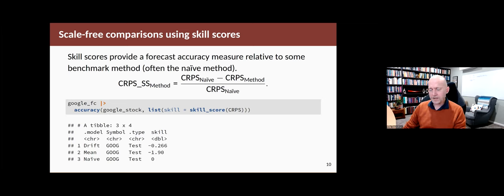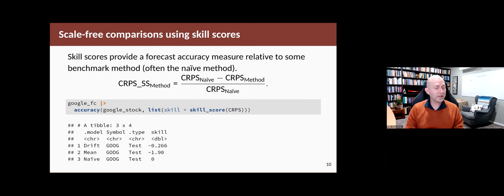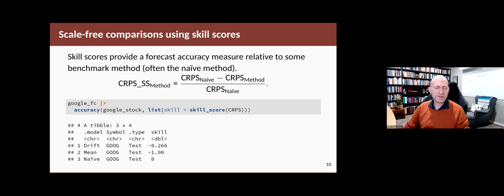So that's how you compare forecast distributional accuracy — whether you're looking at individual quantiles, prediction intervals, or the whole distribution, you can use these methods to evaluate your forecasts.